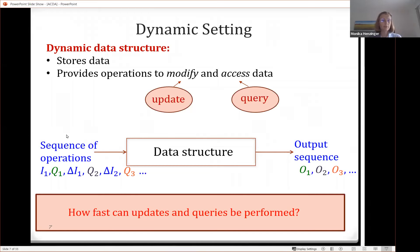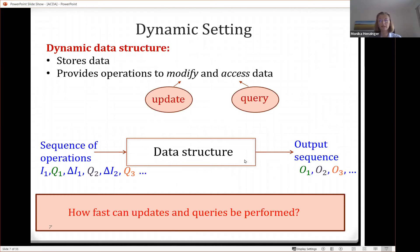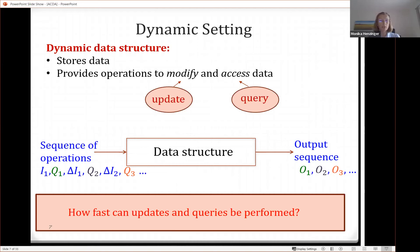So the sequence I described can be formulated as a dynamic data structures problem. You have input one, then you ask query one and get output one. Then you do an update, modifying input one to get input two. You query input two and get output two. Then you modify input two to get input three, and query to get output three. The question we want to answer is: how fast can these updates and queries be performed?